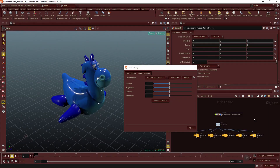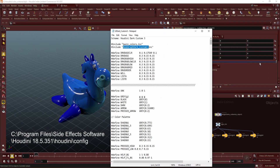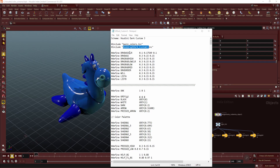If you want to change your network viewer background, you'll have to go to the same folder directory — that Houdini Config folder — and copy a file called node-graph-dark.